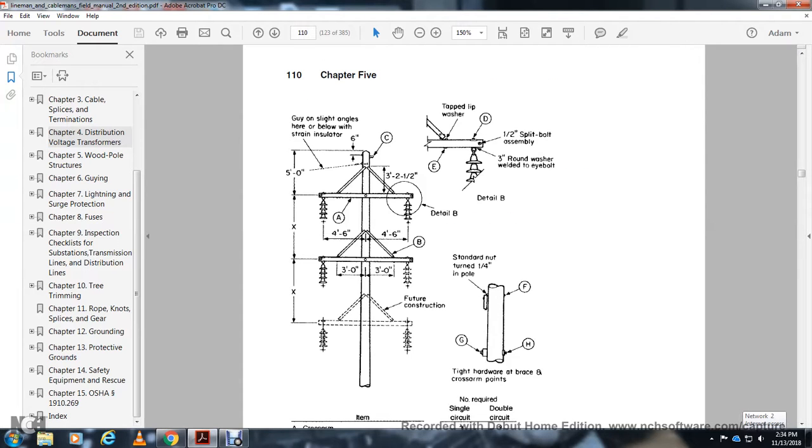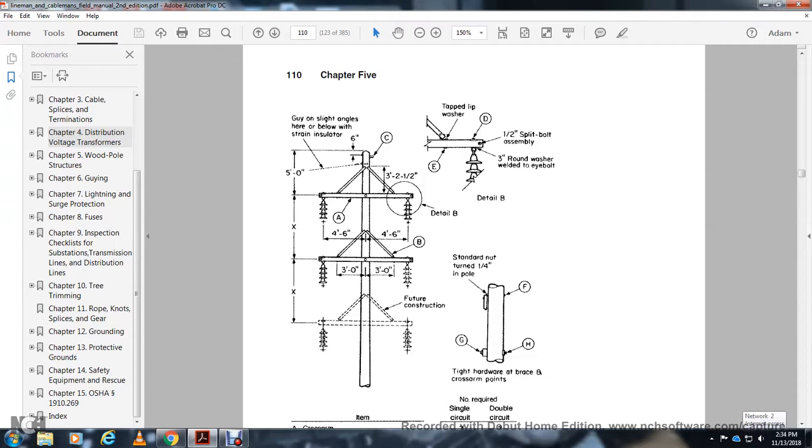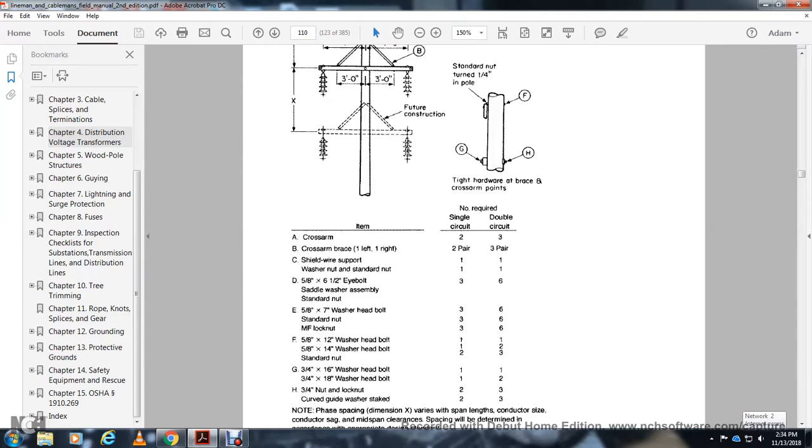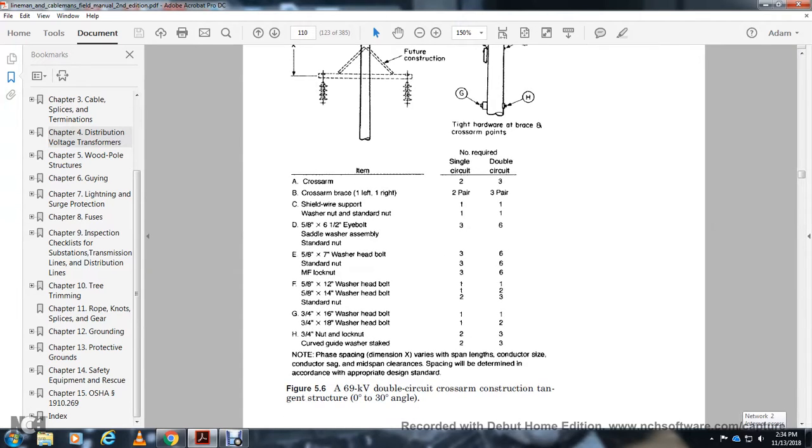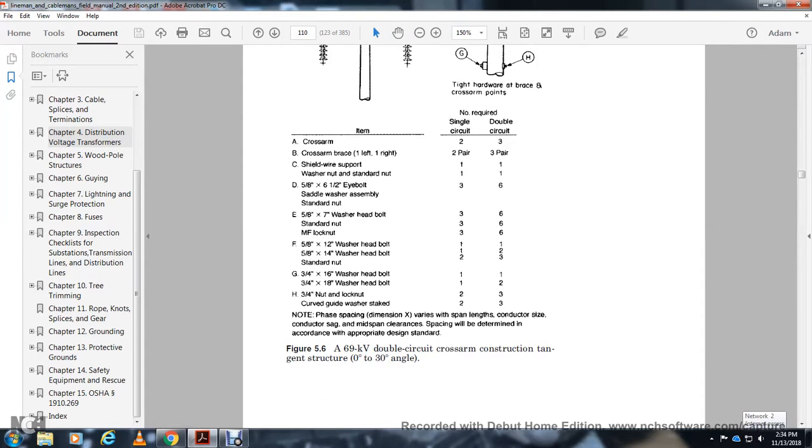Guy and strut site angle details showing hard wires, placing cross arms, tap washer, split bolt assembly, round washer, and welded bolt. The 69 kV double circuit cross arm construction for 10 to 30-degree angle structures.